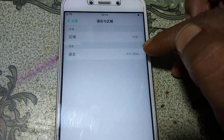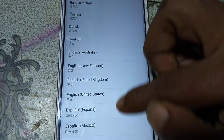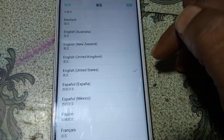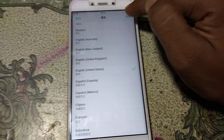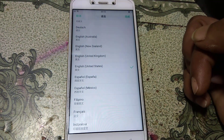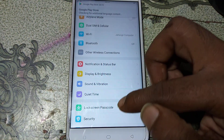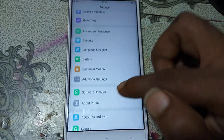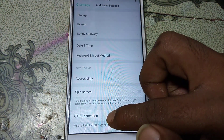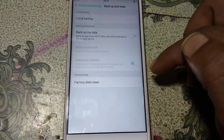Click here and select English, United States. Click here to confirm, then simply go back and navigate to Additional Settings. Scroll down and you will see Backup and Reset — tap on it.